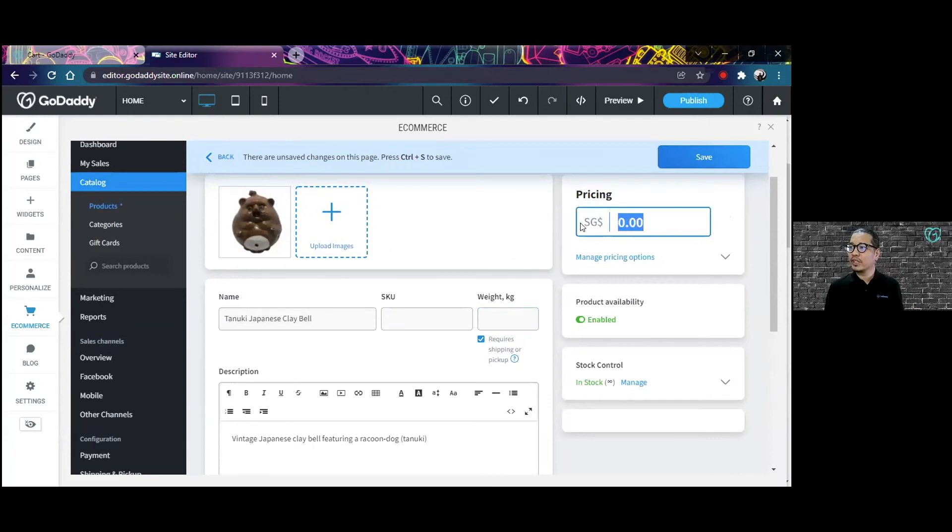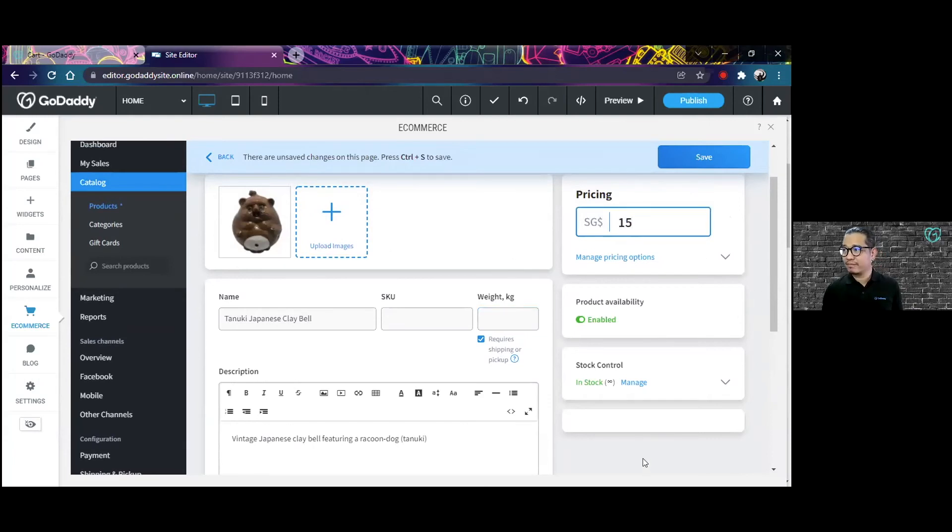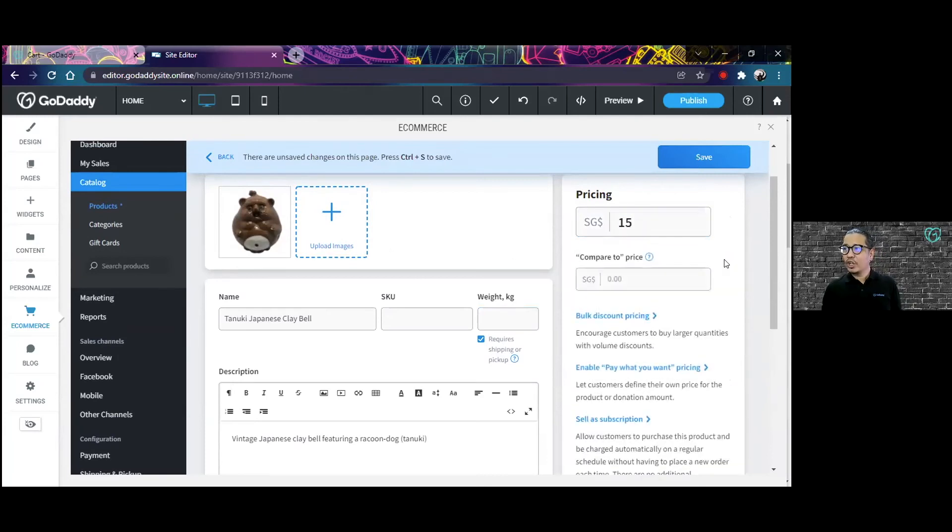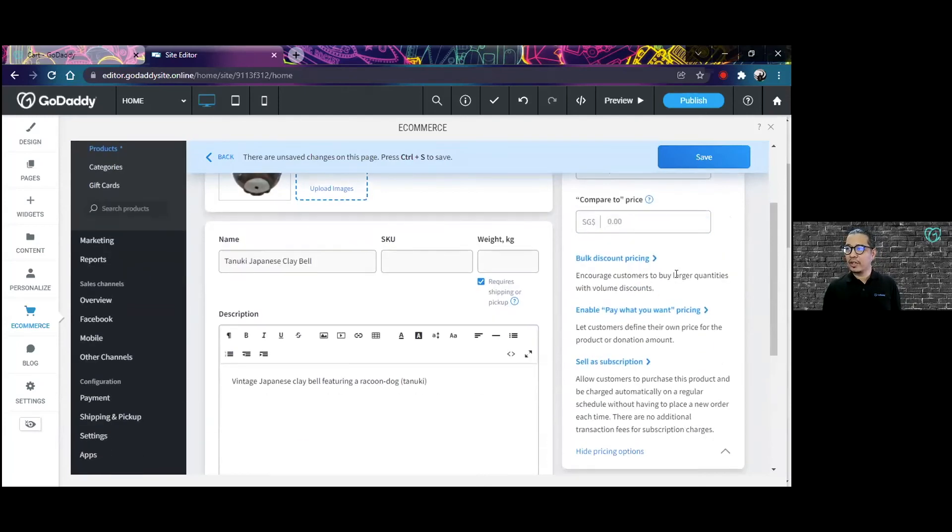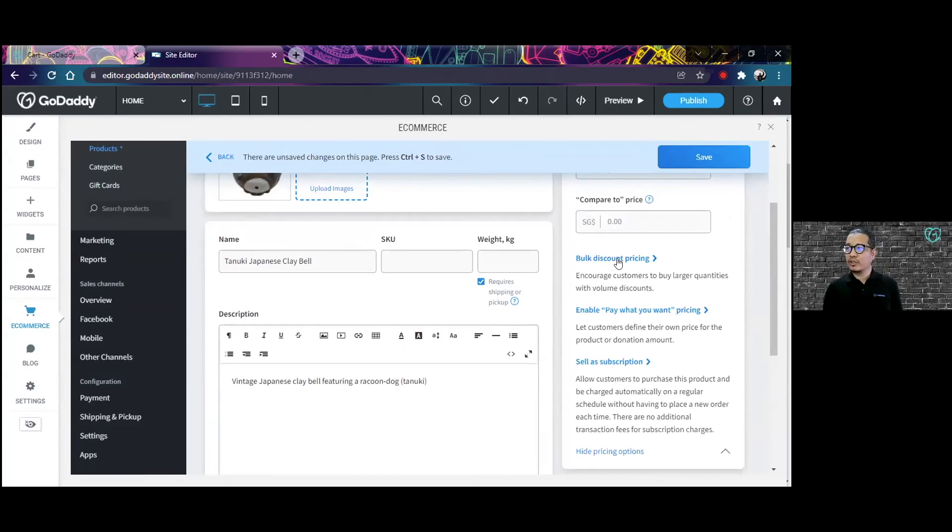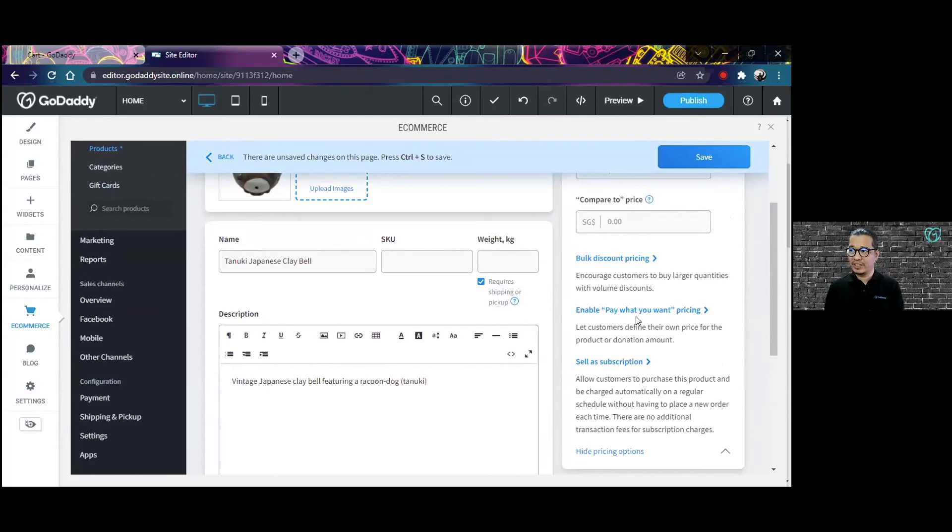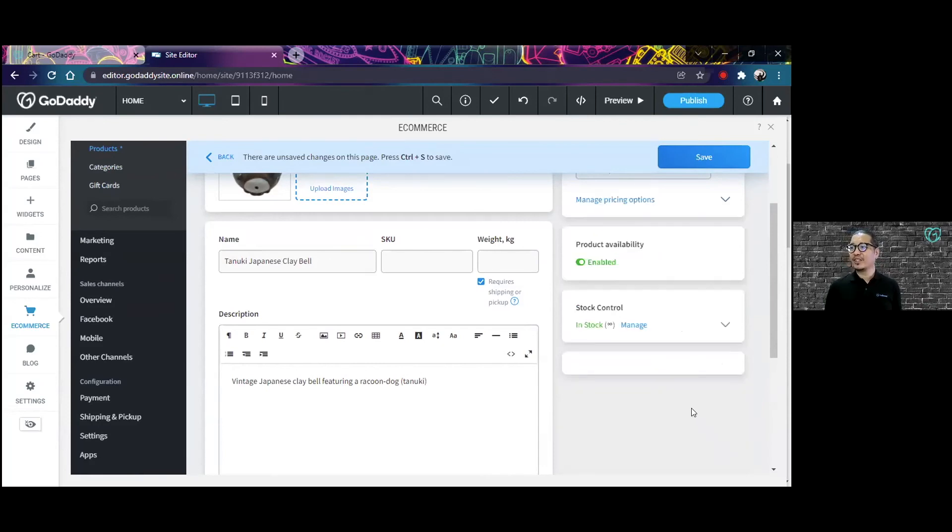So say for example, this is going to be $15,000. I can also put other pricing options here. You can do bulk discount pricing, you can enable a pay what you want pricing and several other pricing options that you might want here.